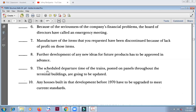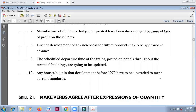Number nine: 'The scheduled departure time of the trains posted on panels throughout the terminal buildings are going to be updated.' Scheduled departure time — 'time' is the main noun. So it's going to be 'is going to be updated' — 'are' is incorrect. Number ten: 'Any houses built in that development before 1970 have to be upgraded to meet current standards.' Any houses — this is plural, this is the main noun. 'Have' — yes, this is correct.